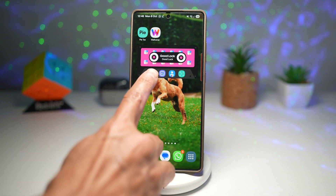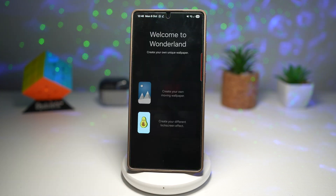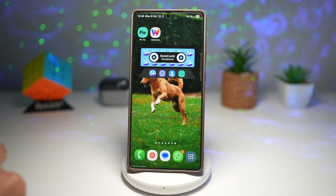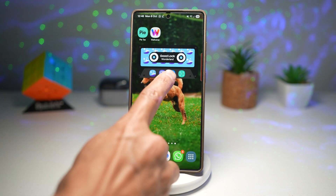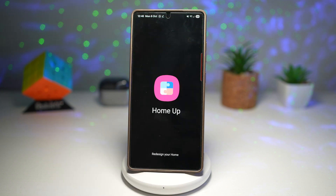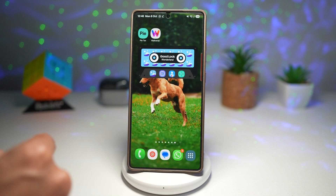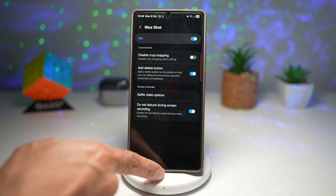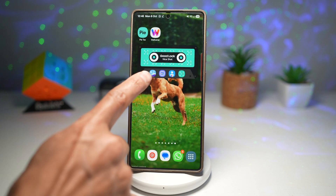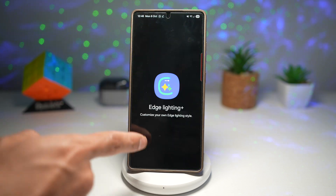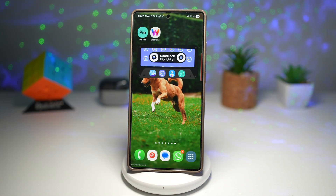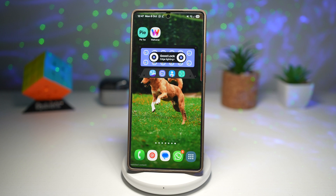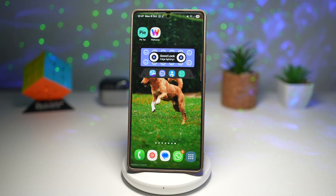If you want the Wonderland module, you can tap on this and it will open up Wonderland. If you want HomeUp, this will open up the HomeUp module. If you want Nice Shot, this opens Nice Shot, and this opens up Edge Lighting Plus. This saves time by giving you instant access to customization tools without digging through the GoodLock app every time.